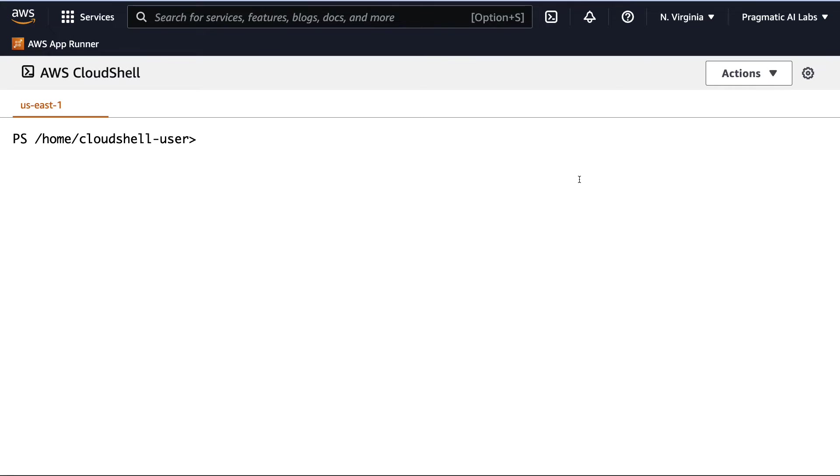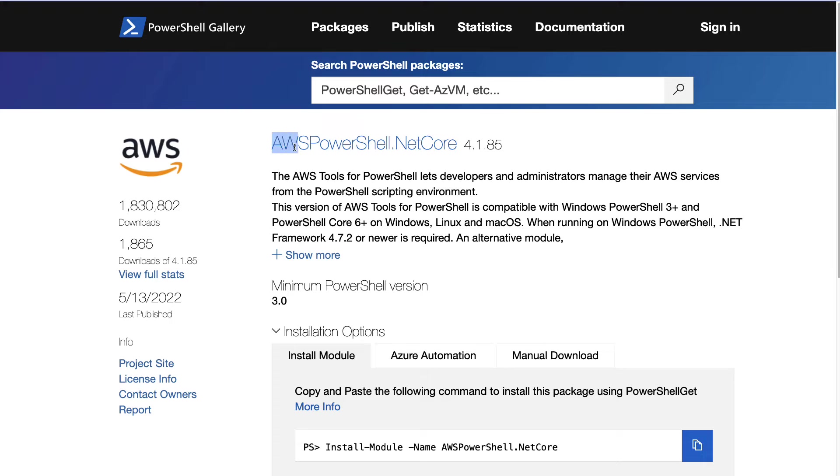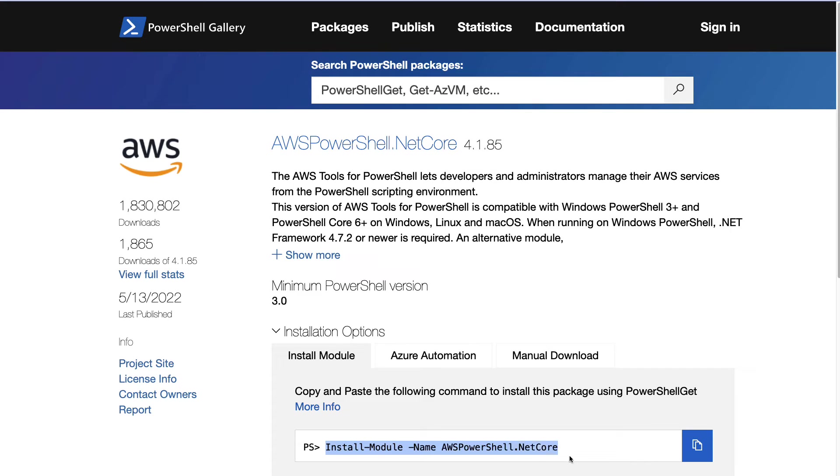One thing I'll point out is that if you go to the documentation at PowerShellGallery.com, this will show up. And you'll notice here that AWS PowerShell.NET Core is probably the most common way to interact with AWS tools. And all I need to do is just paste this in to my CloudShell environment. And it will allow me to invoke the command line tools necessary to automate EC2.